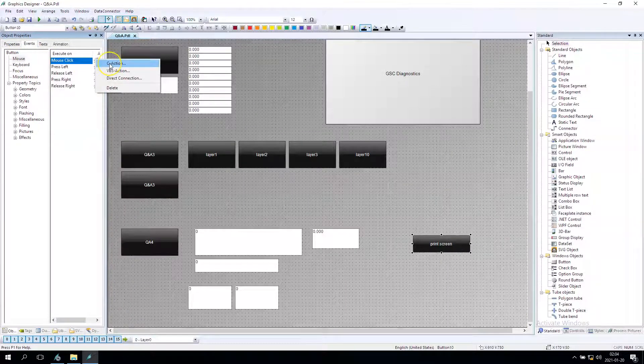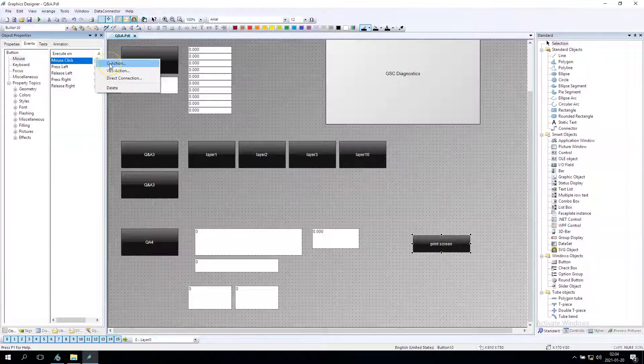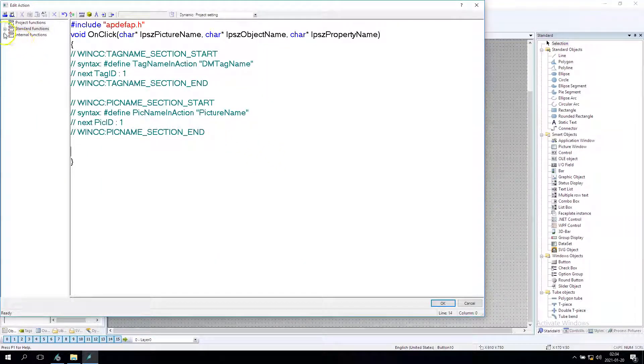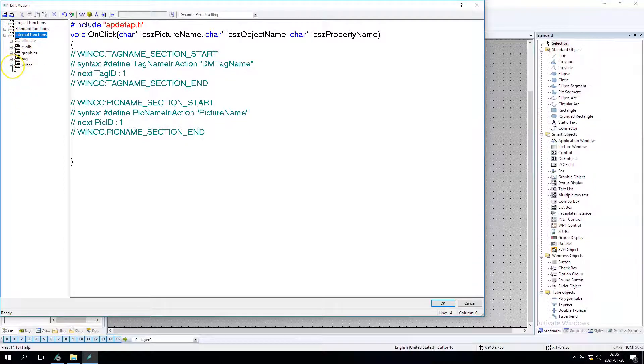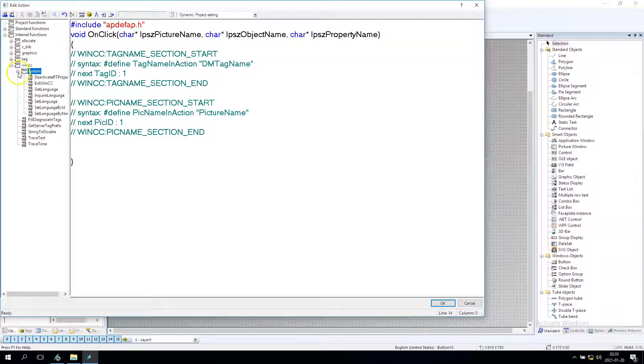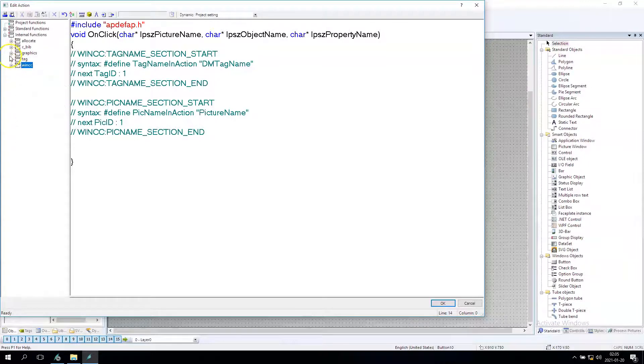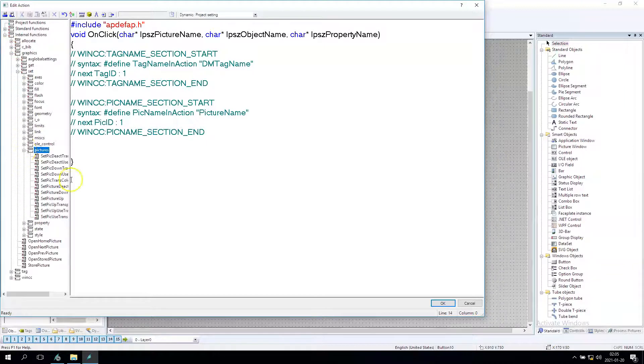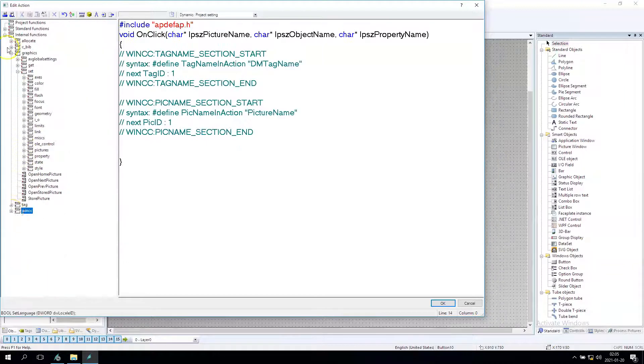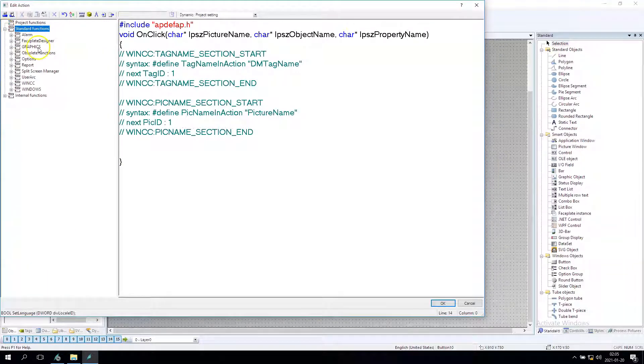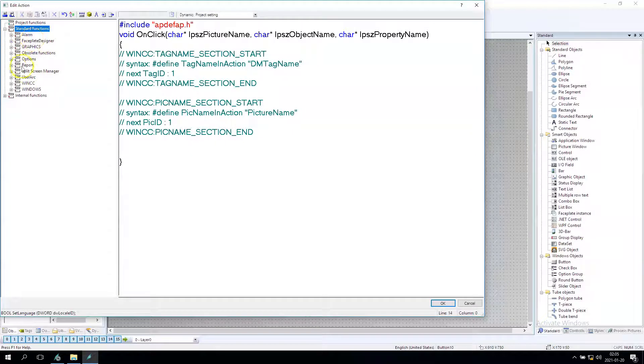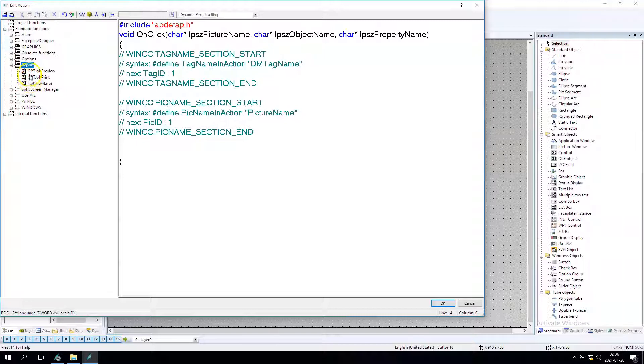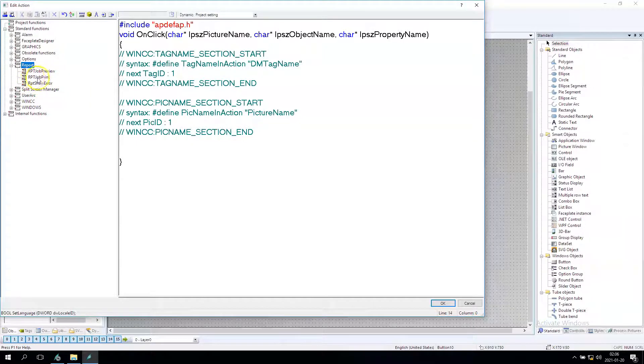For this we have the C action and this C action is in our WinCC, WinCC graphic. It's in standard function, we have the report option and we have rpt job preview, rpt job print.